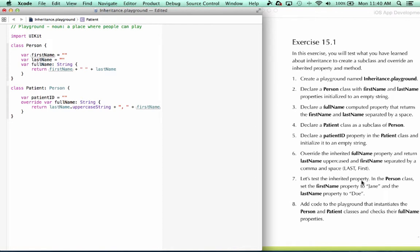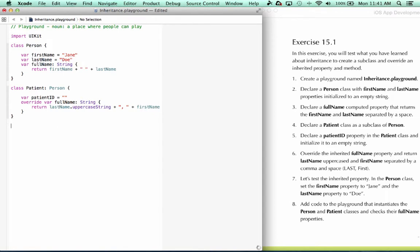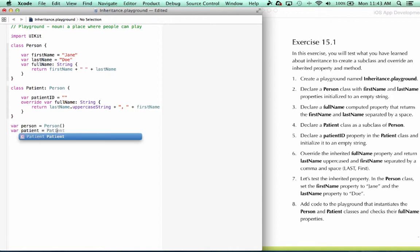All right, so let's test the inherited property. In the person class, we'll set first name to Jane, and last name to Doe. And then it says add code to the playground that instantiates the person and patient classes and checks their full name properties.